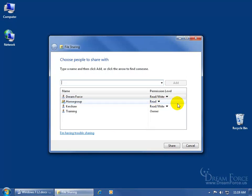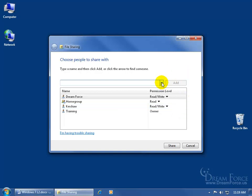When I want to share anything with the home group, it's easier to right-click, go to Share With, and choose read or read-write for the home group, rather than going that extra click to Specific People and getting that window, then clicking the drop-down arrow, choosing Home Group, and setting read or write. That's three or four extra clicks.